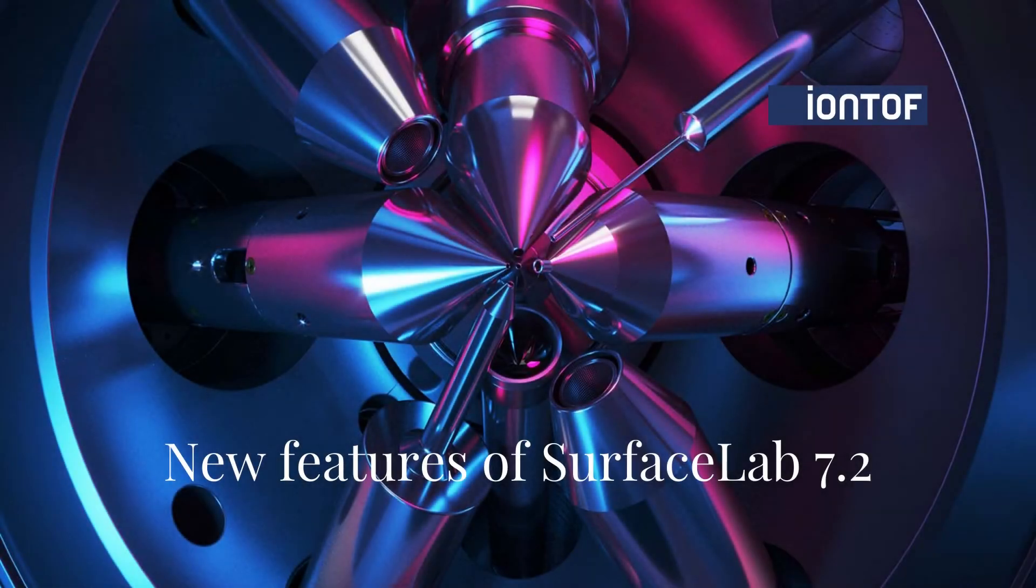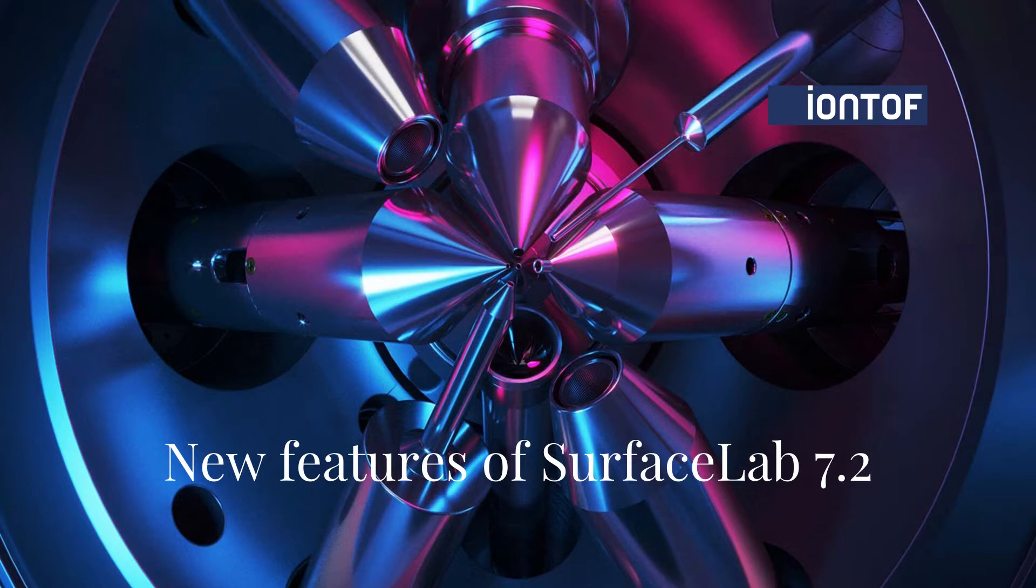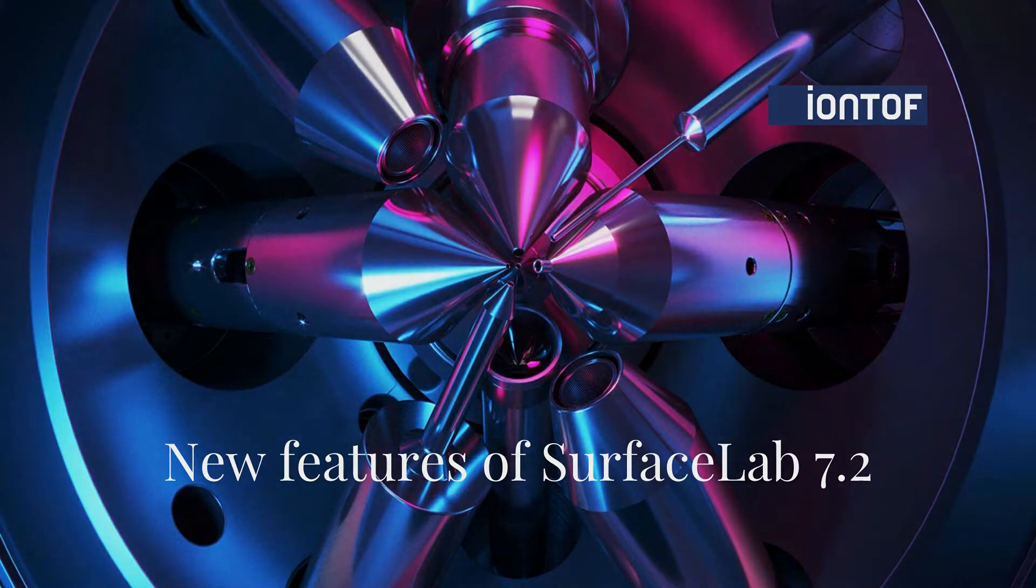Hi and welcome to this SurfaceLab tutorial. My name is Julia and today I would like to show you some new features of SurfaceLab 7.2.